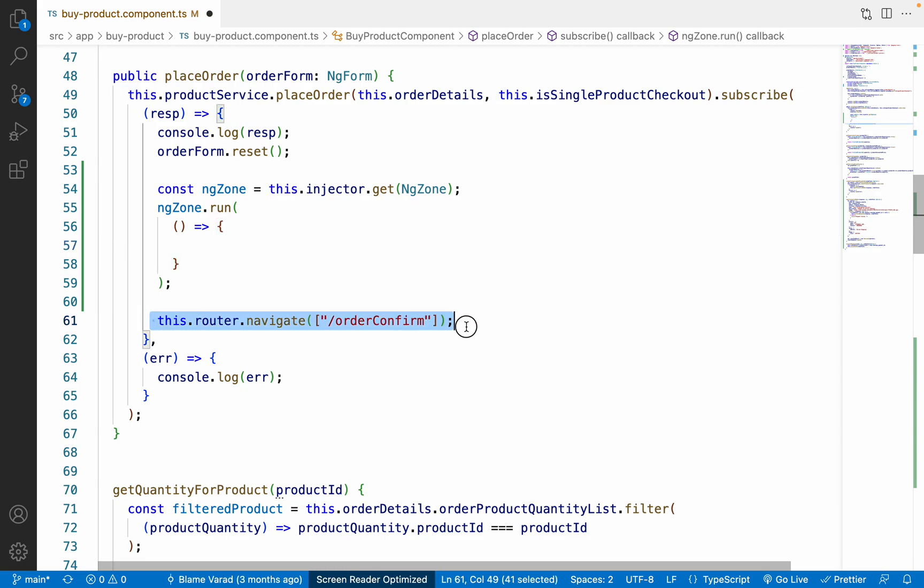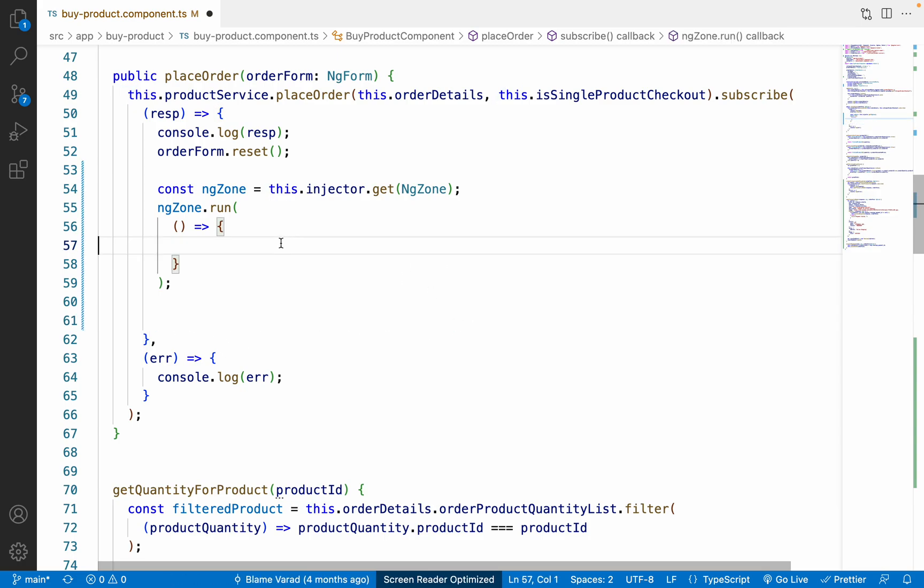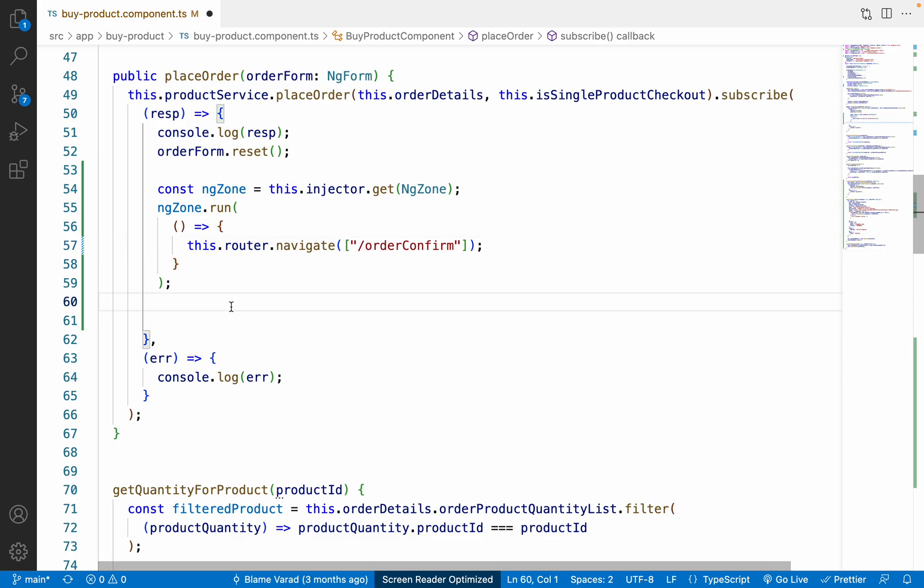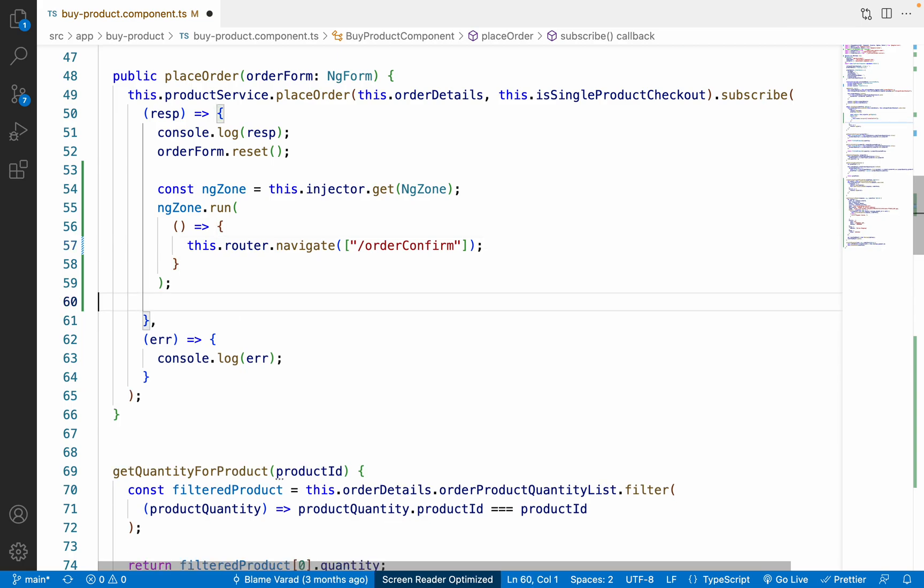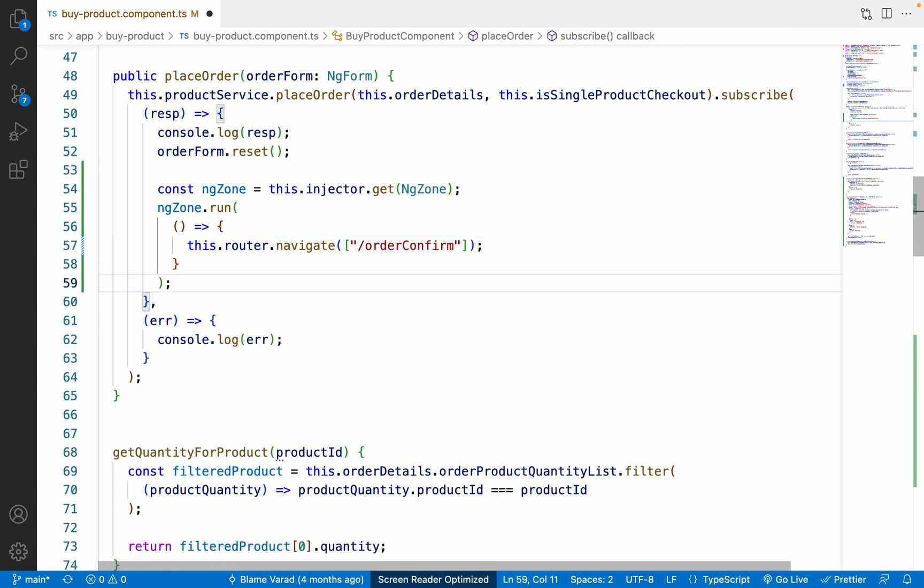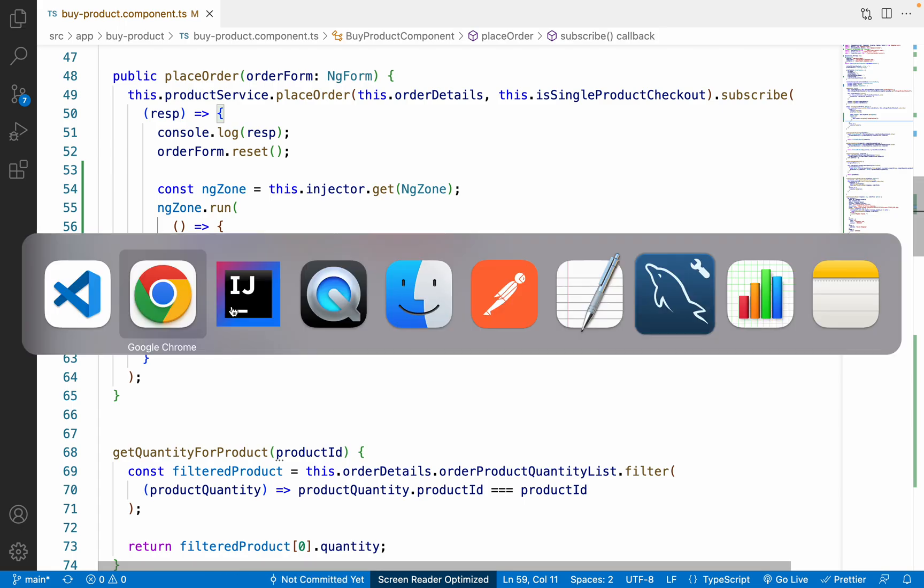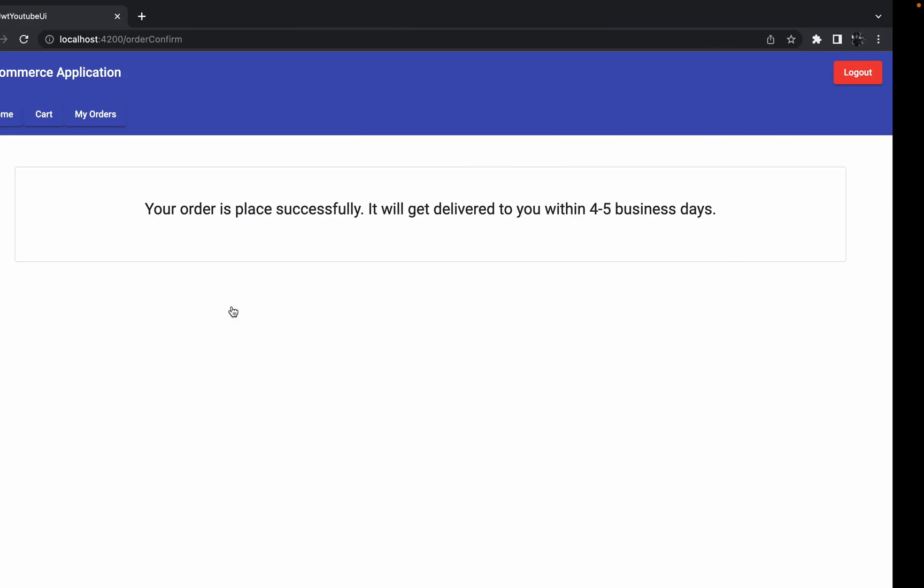And inside this callback we have to put this navigate method. So let me cut this line and paste it inside the ngZone run callback. And now let me save these changes and let's see what happens exactly on the UI.